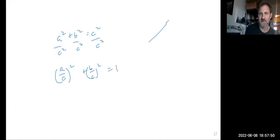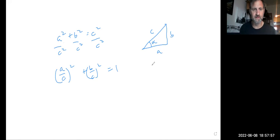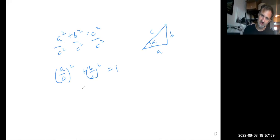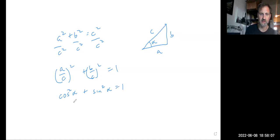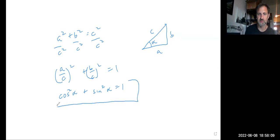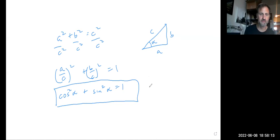But if I go back to my triangle, A, B, C, in terms of the angle alpha, A over C is cosine alpha, and B over C is sine alpha. So I get cosine squared plus sine squared equals one, or sine squared plus cosine squared equals one.